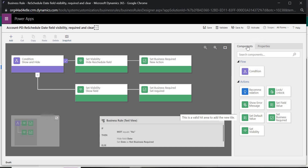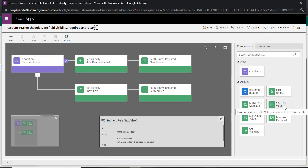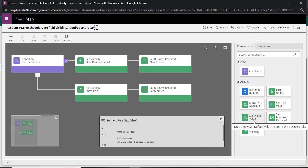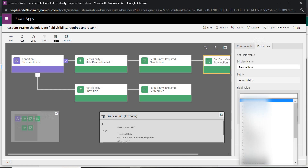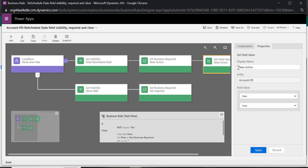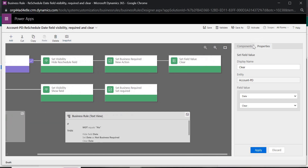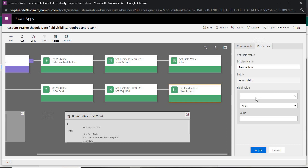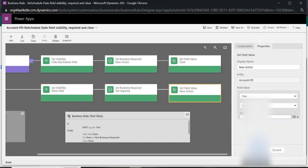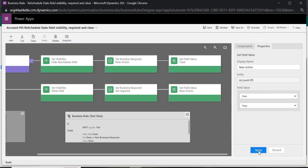To handle this, deactivate the rule and add a new action: Set Field Value. For the Date field, I want to clear the value — set it to null/clear. Apply that. Then in the other branch, also add Set Field Value for the Date field and clear the value. Apply. Now activate the rule again.